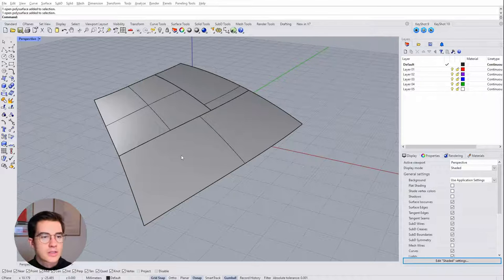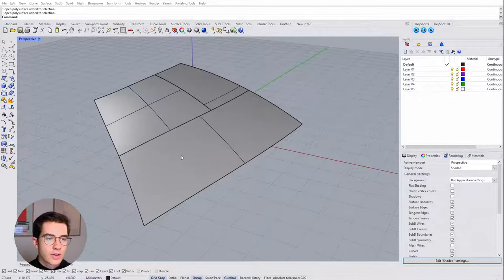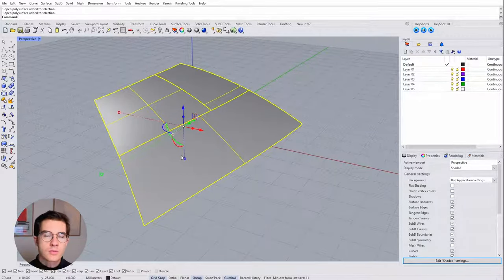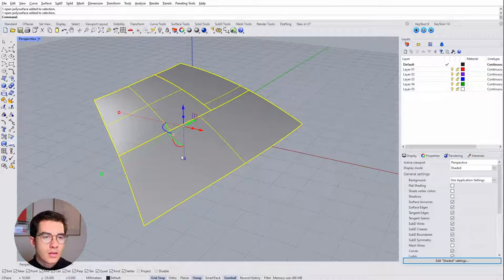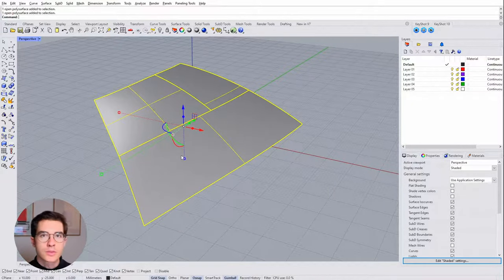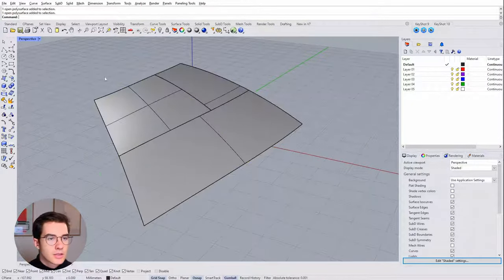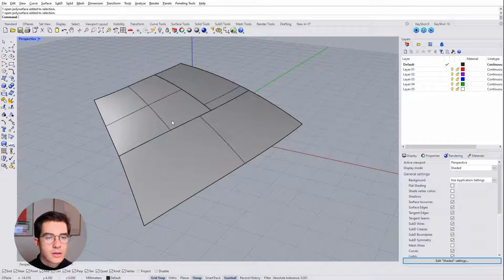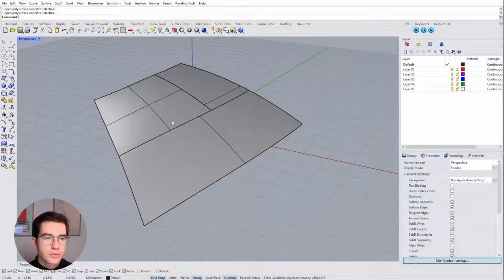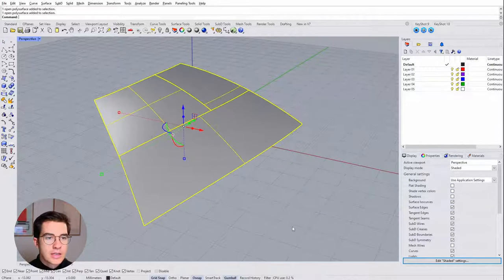So you might already have experienced that issue in Rhino when you have a polysurface, which means a surface that is made up of multiple surfaces. So in this example here, which is by the way the result of a previous episode where we created a receding edge.